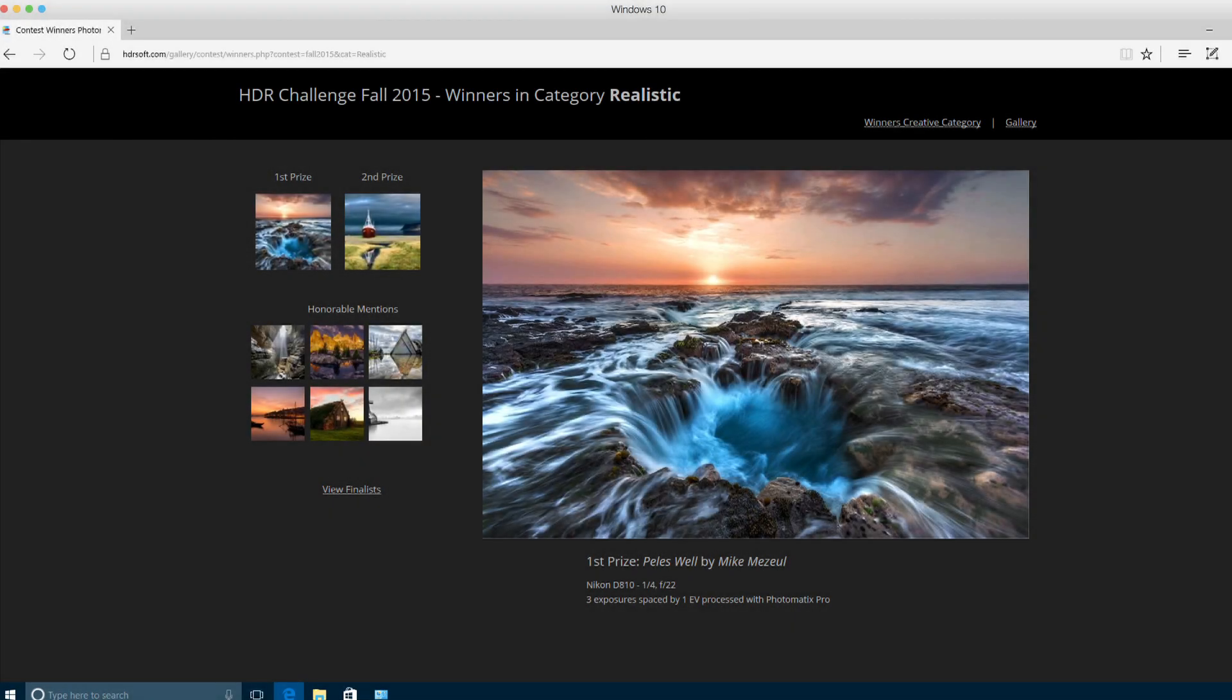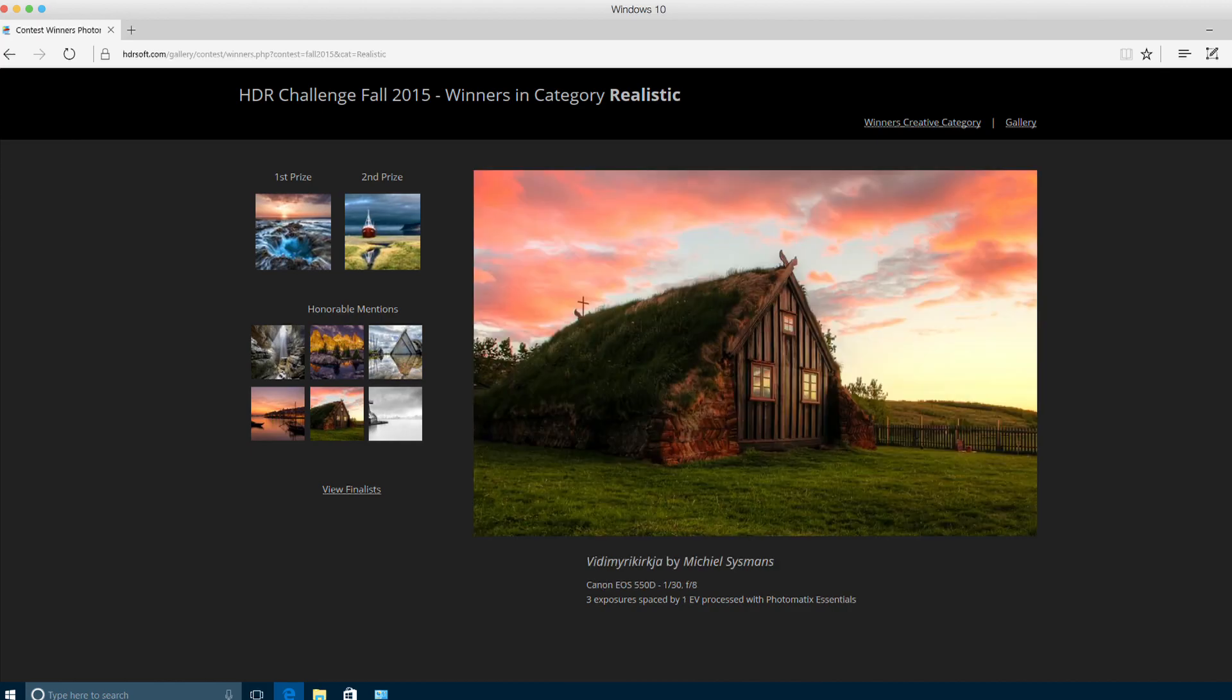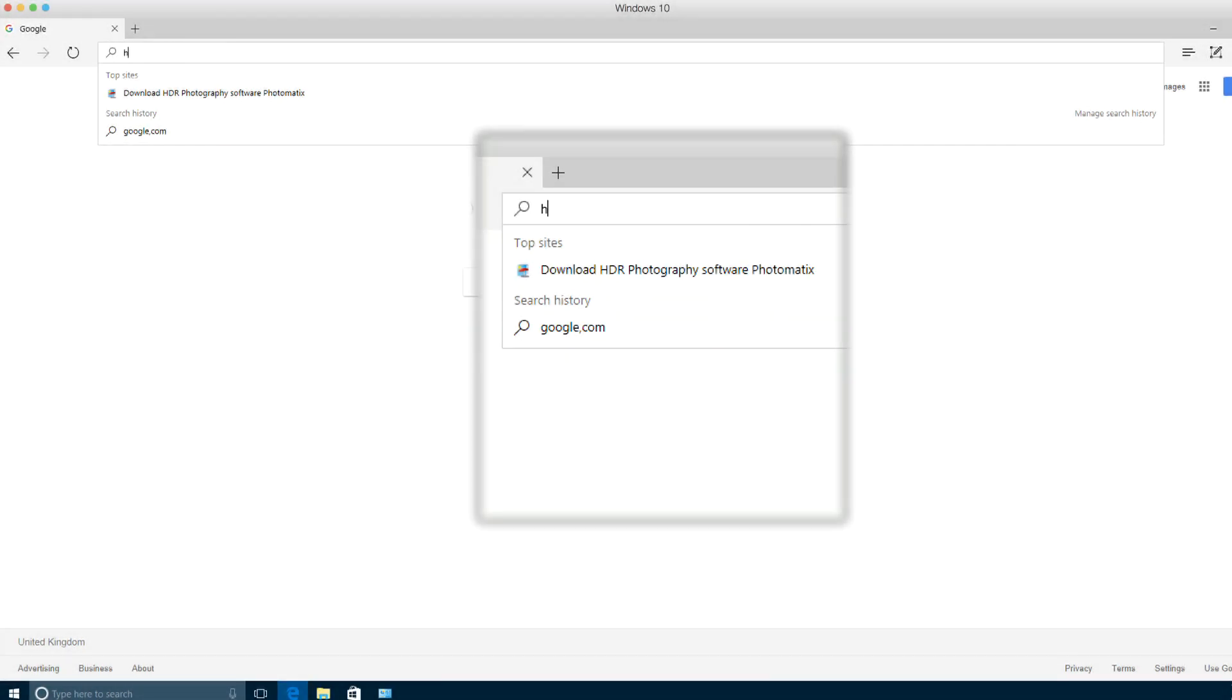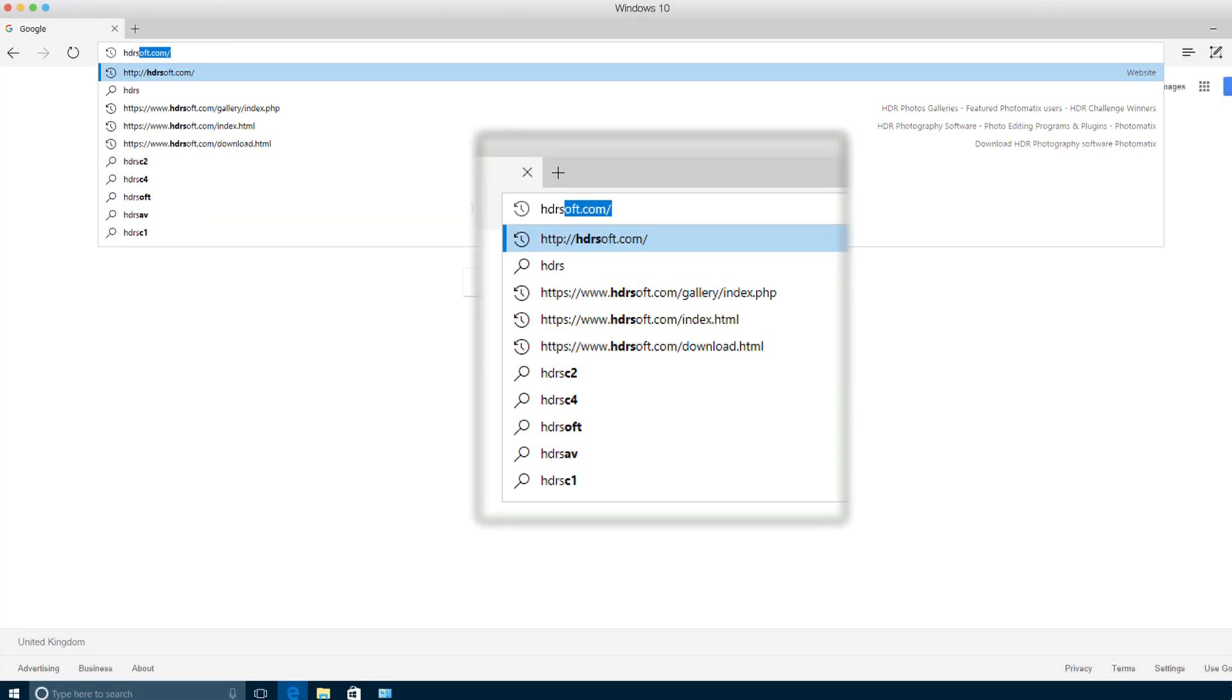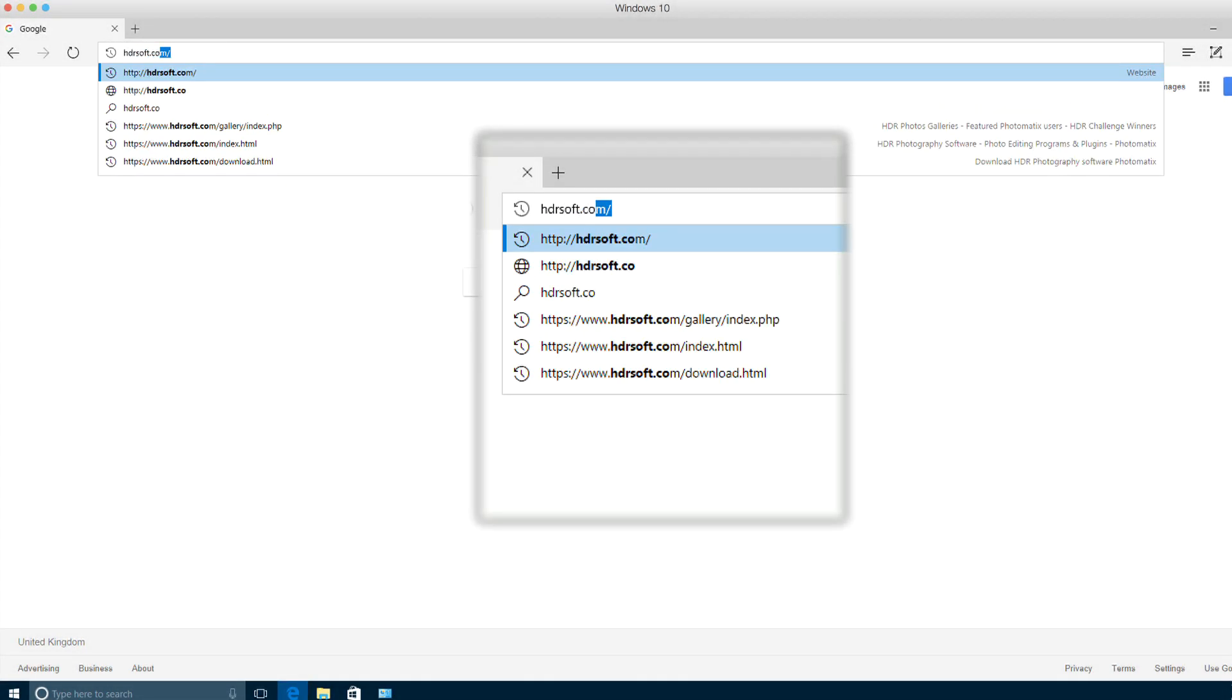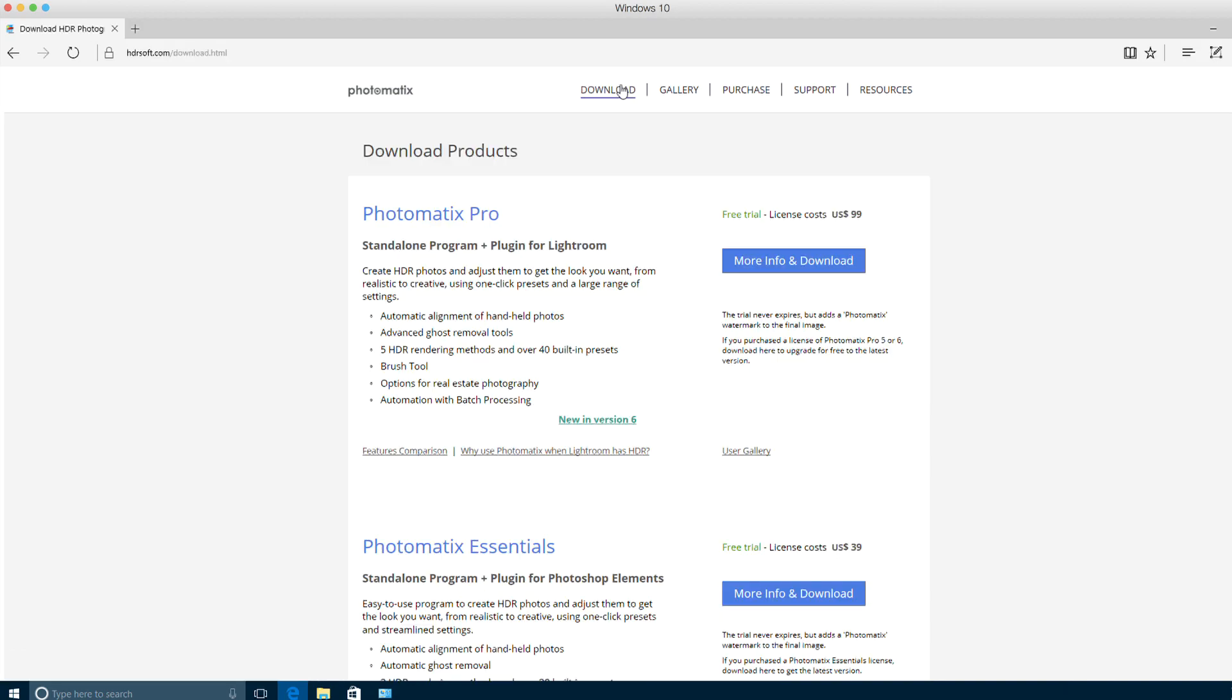You can see other examples of images processed with Photomatix in the User Gallery at the HDRsoft website. Download a free trial of Photomatix Essentials at HDRsoft.com. The trial is free and does not expire. It simply adds a Photomatix watermark to the final image.